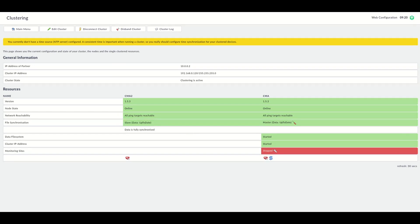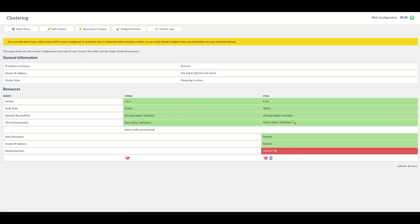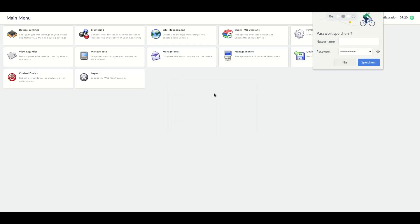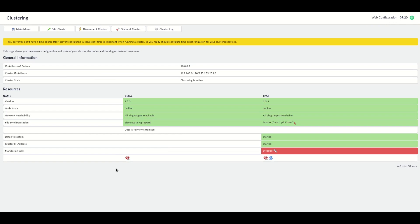Once the synchronization is done, you will see that both the currently primary system and the secondary system are green. We are still seeing the red monitoring sites because we don't have any running site yet. The site is stopped. But now you can configure the whole system using the cluster IP address. And you will always end on the currently active node. And that's the recommended way of administering the system to use now the cluster IP address.